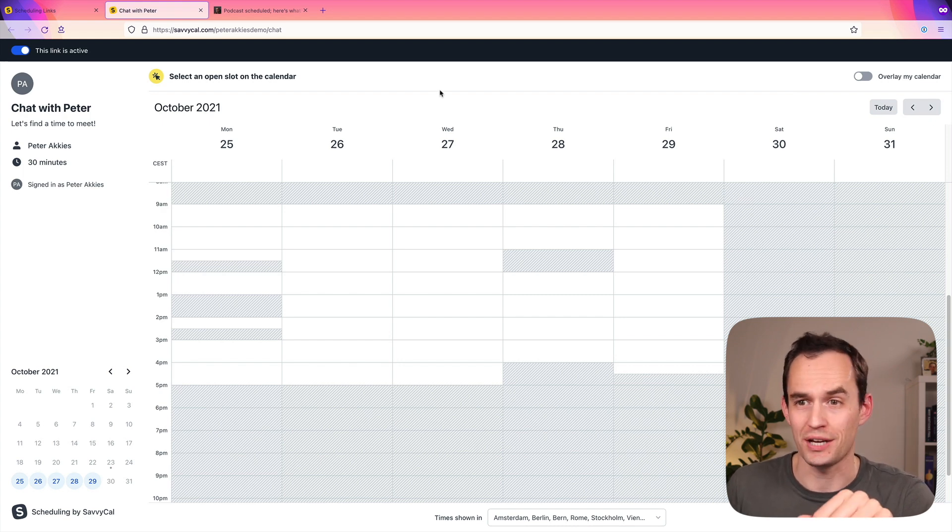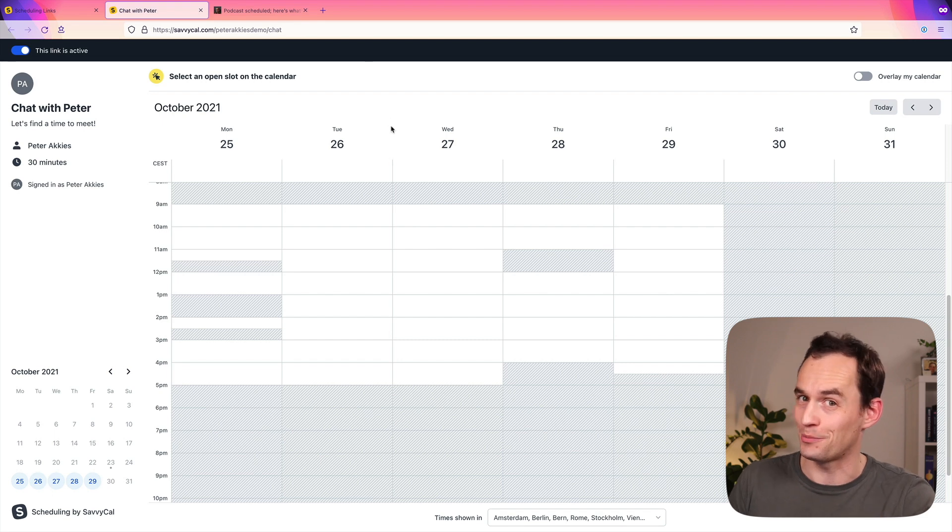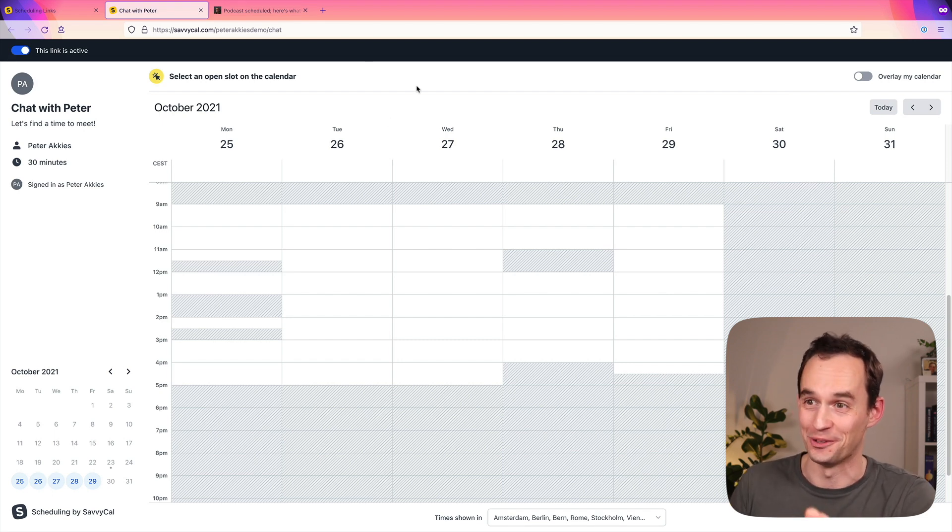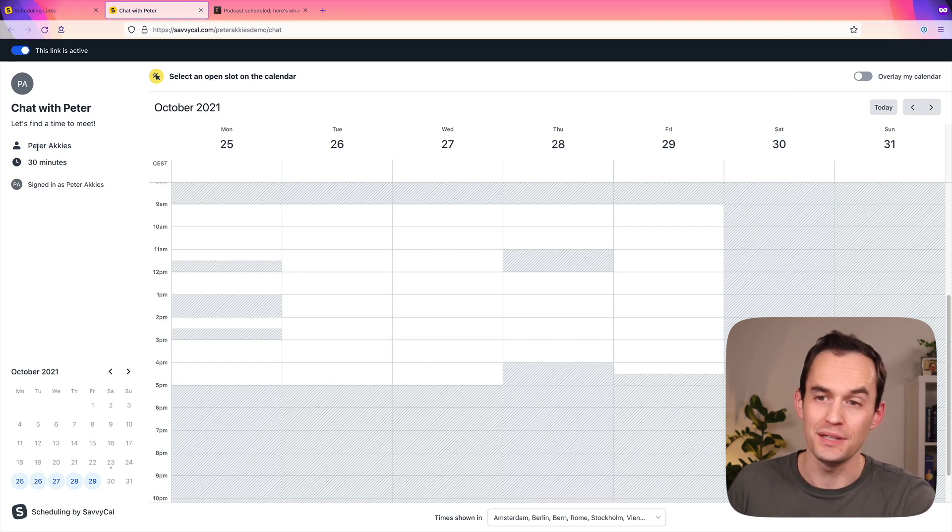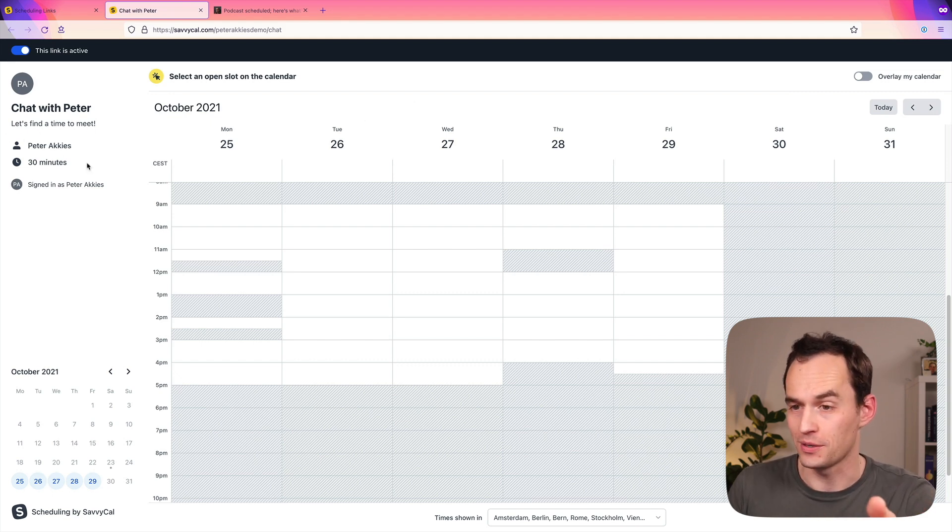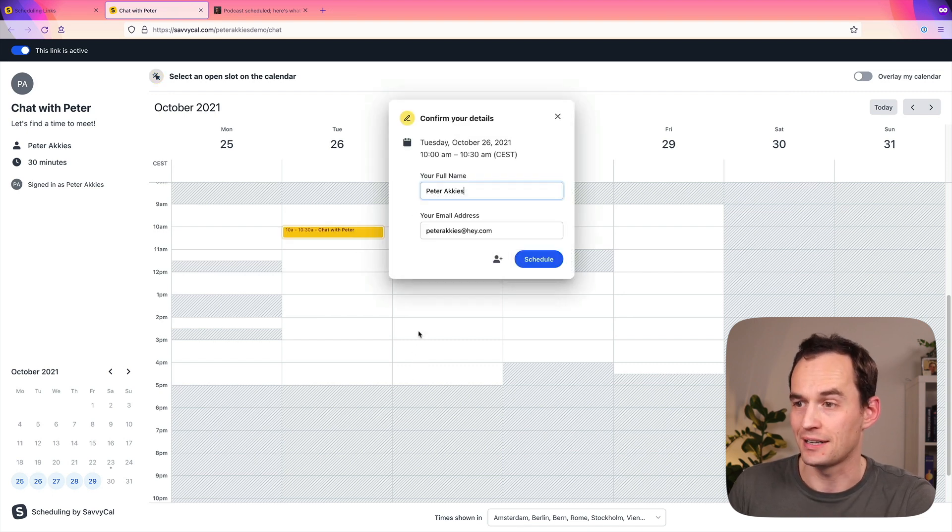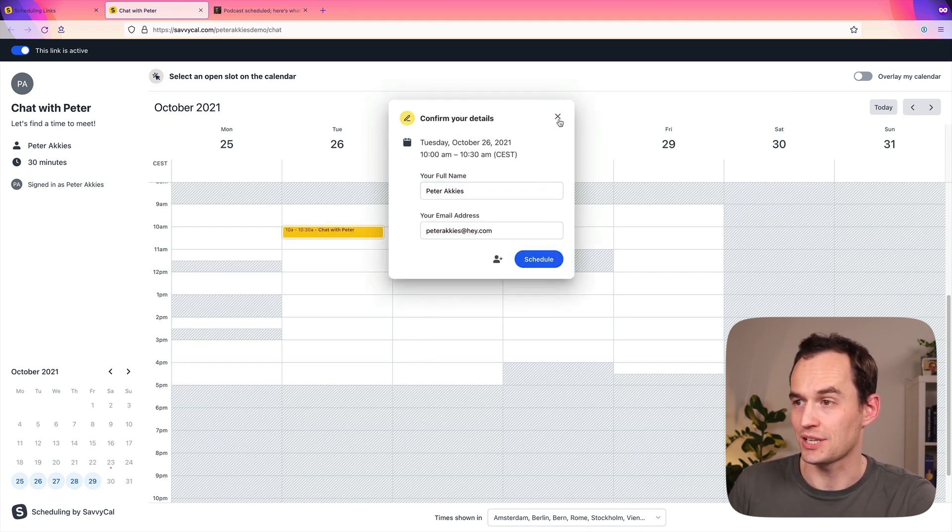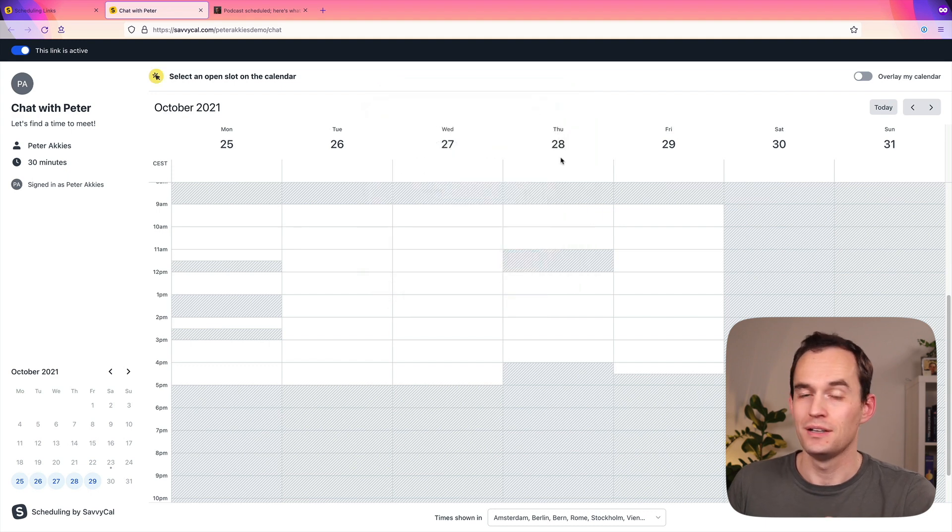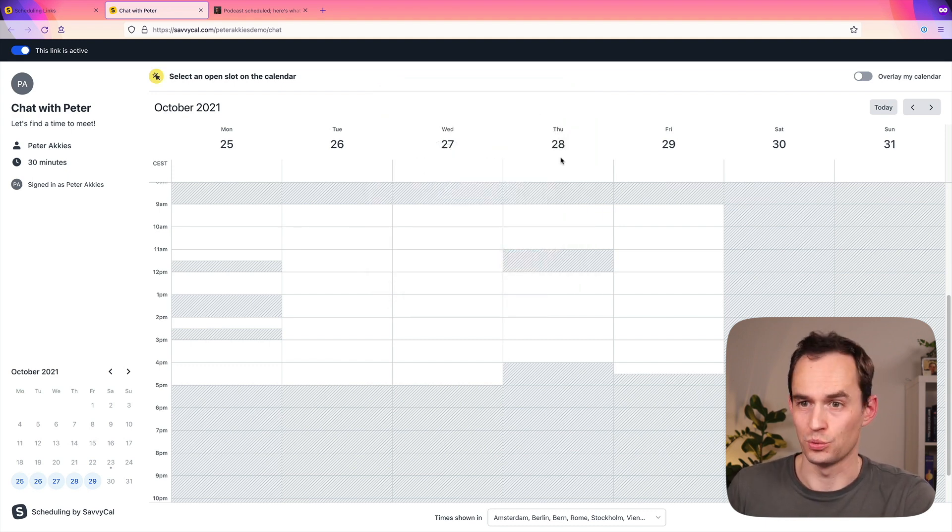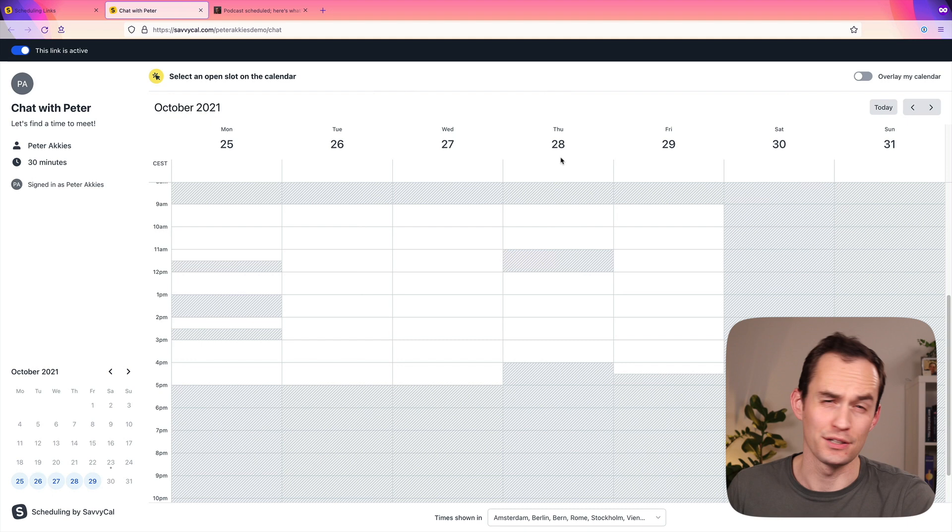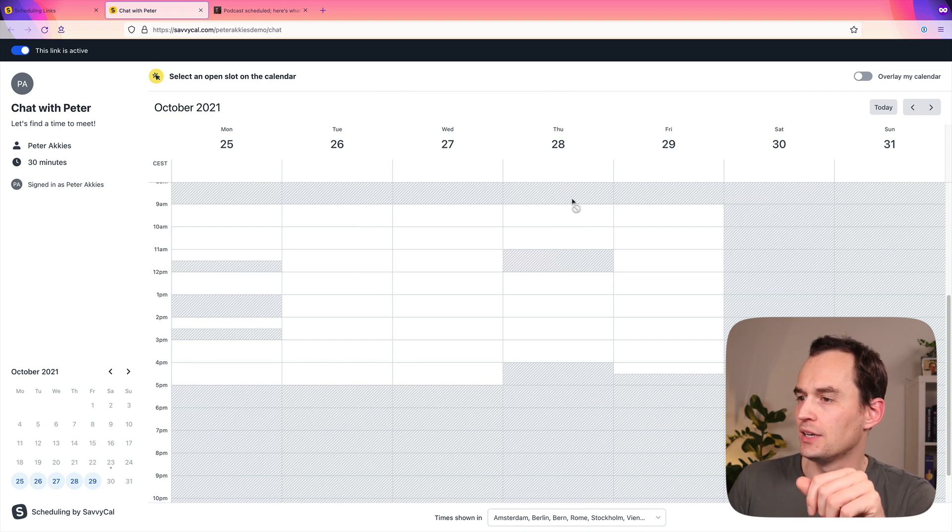Let's say I want to chat with someone, and I sent them this link. This is a demo link. Don't try booking a meeting with me here. It won't work. And someone sees this, and it says, hey, let's find a time to meet. You're meeting with Peter Uckes. It's going to take 30 minutes. These are the times that he's available, so they can just click a time and enter their name and email address and click Schedule. This is pretty standard fare for scheduling tools. It's super handy, and I'll show you how I set this up on the back end.